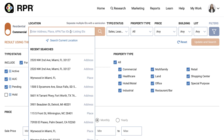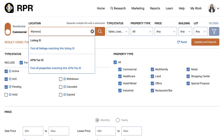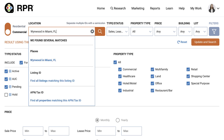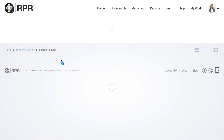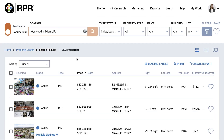Next, enter a neighborhood, zip code, city, or other defined geography into the location field. As you type, RPR will auto-suggest results based on the location nearest to you. If you select the name from the auto-suggest, your search will automatically be executed.